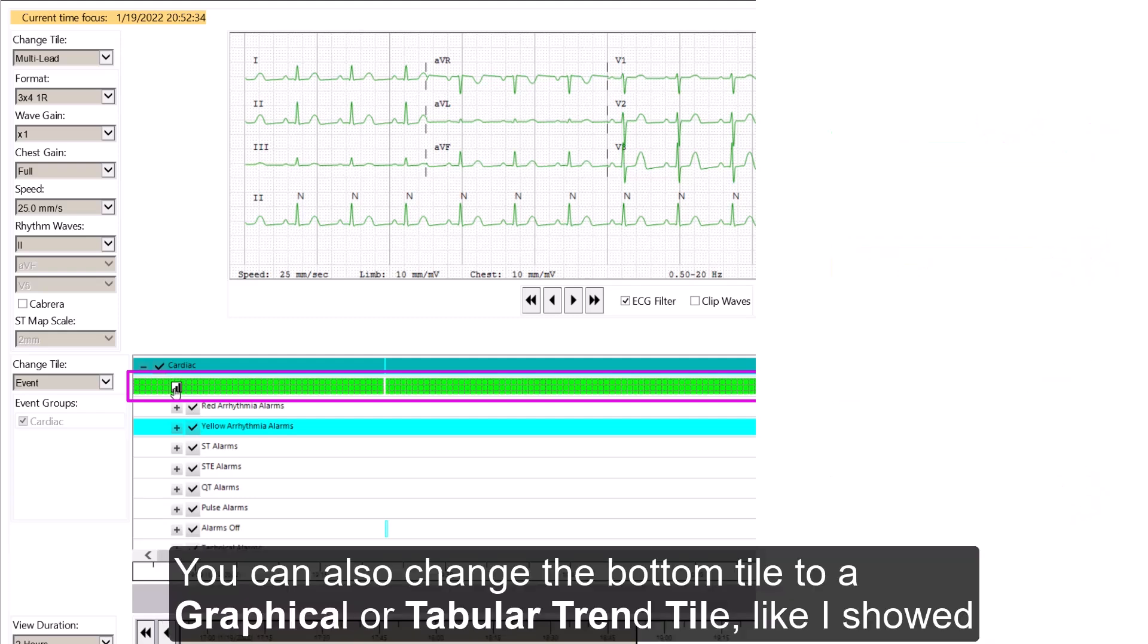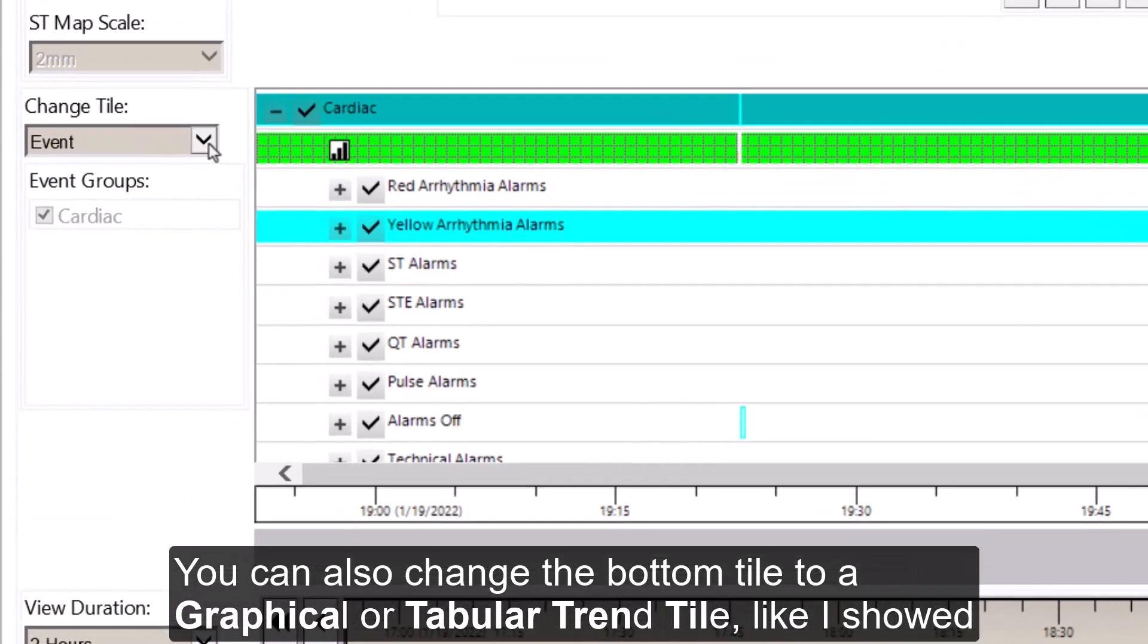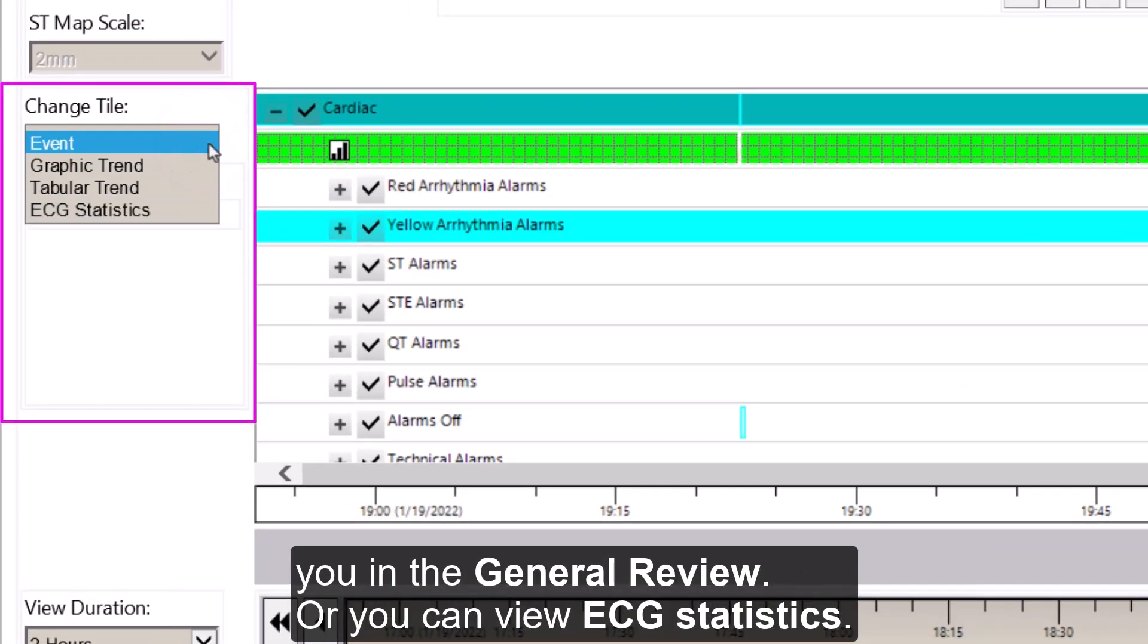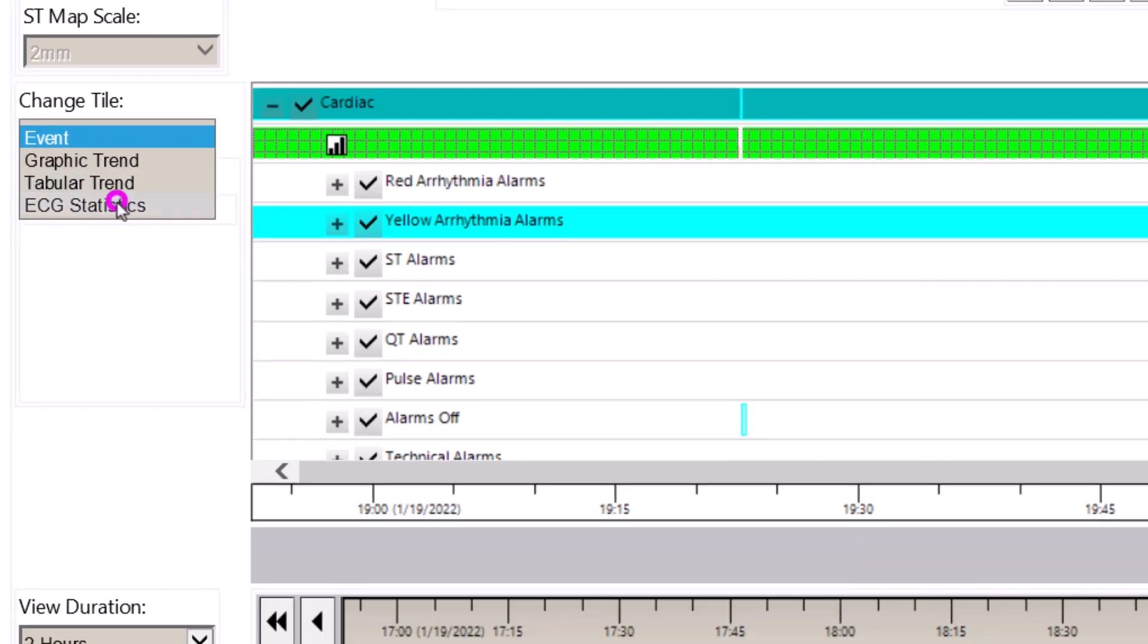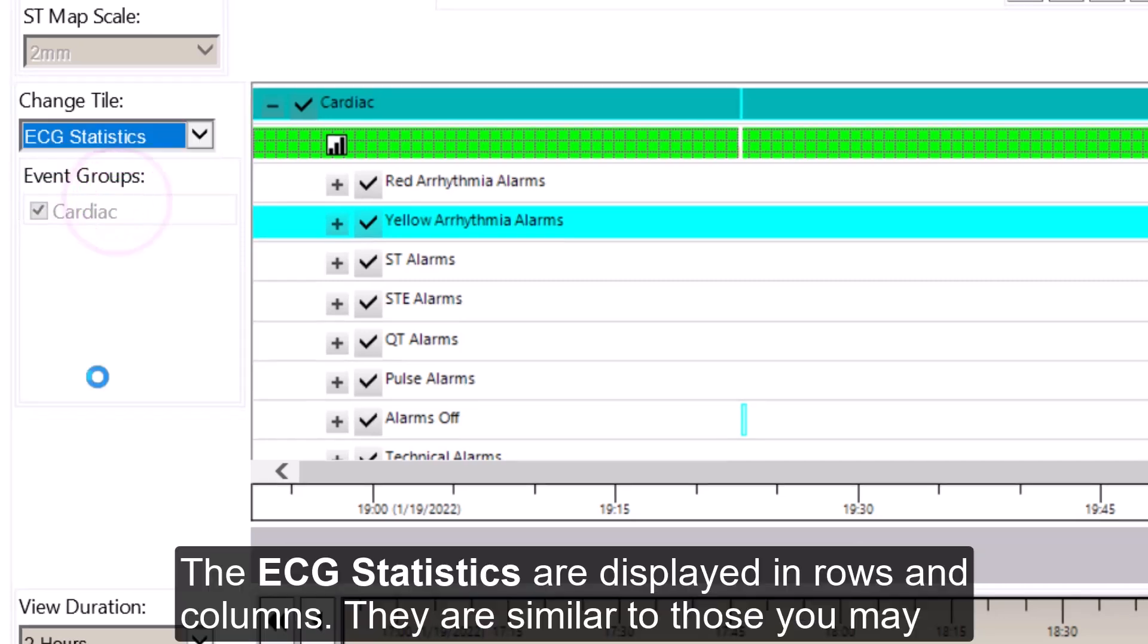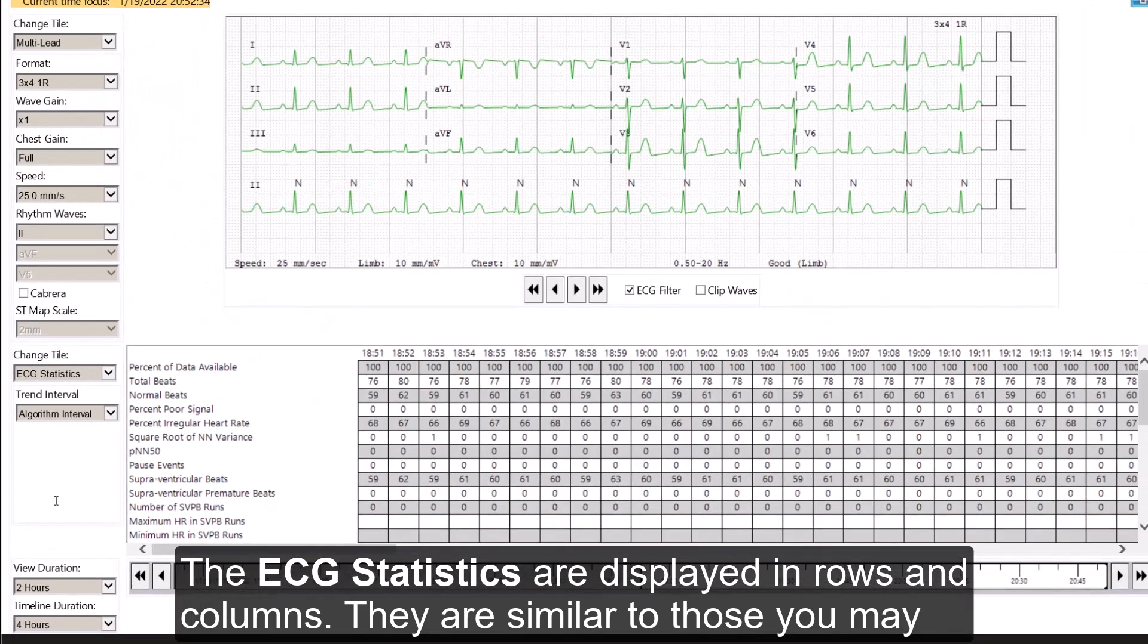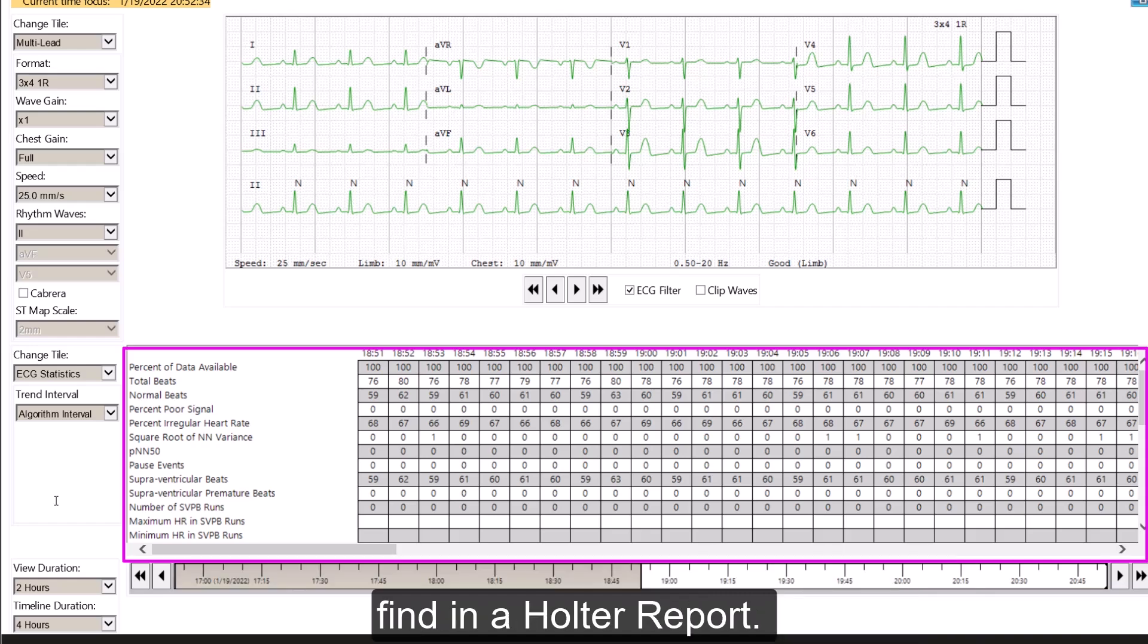You can also change the bottom tile to a graphical or a tabular trend tile, like I showed you in the general review. Or you can view ECG statistics. The ECG statistics are displayed in rows and columns. They are similar to those that you may find in a halter report.